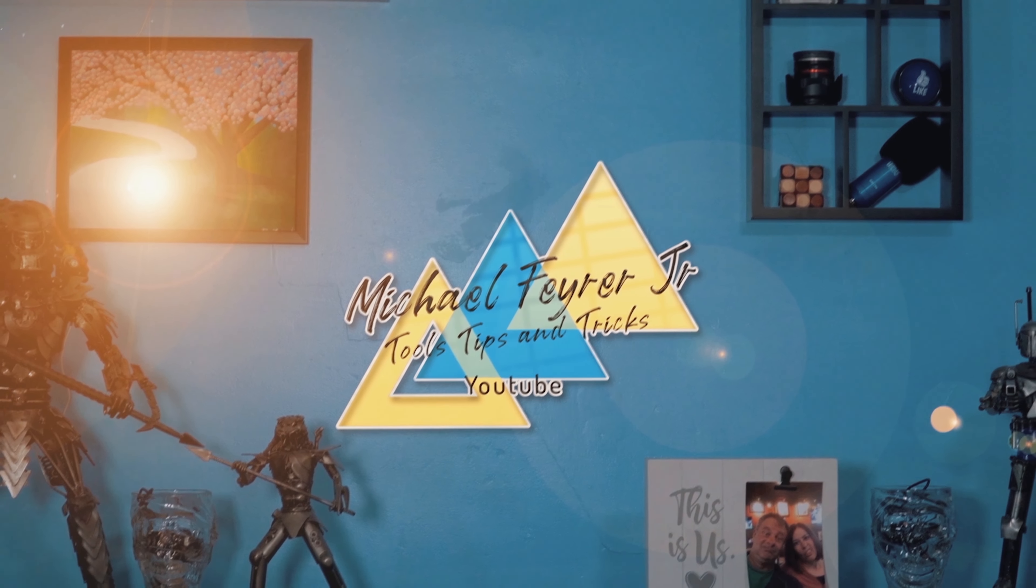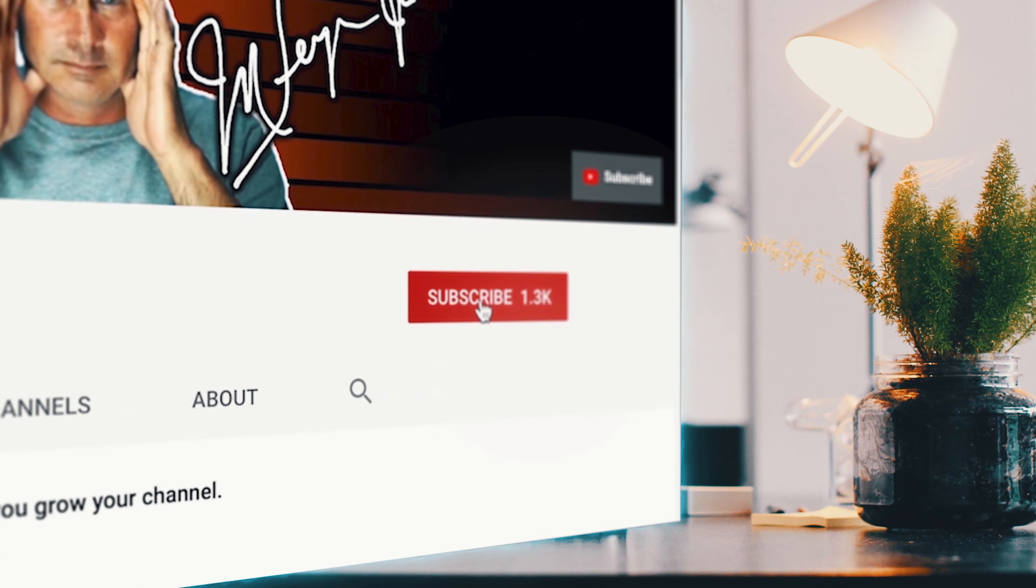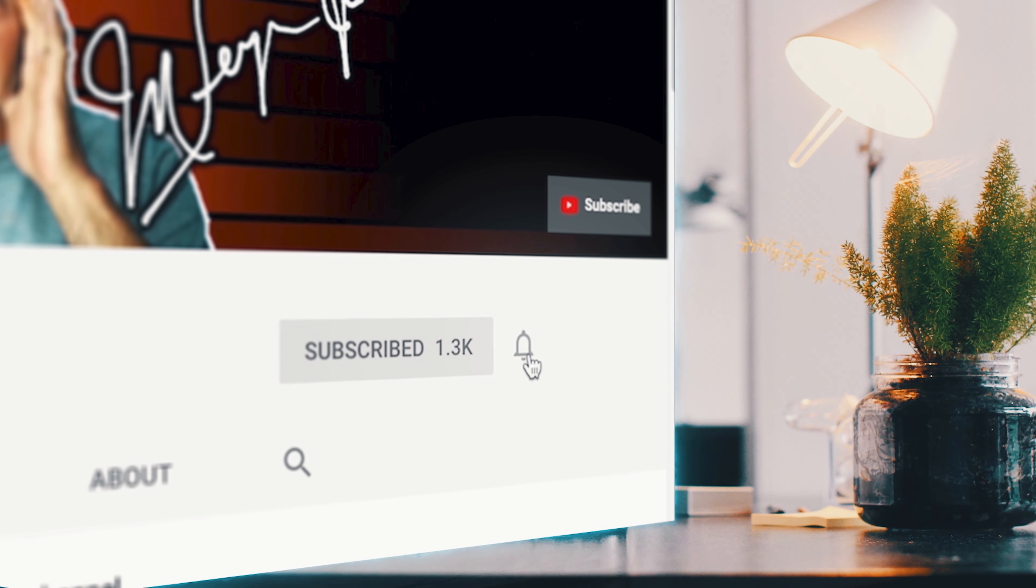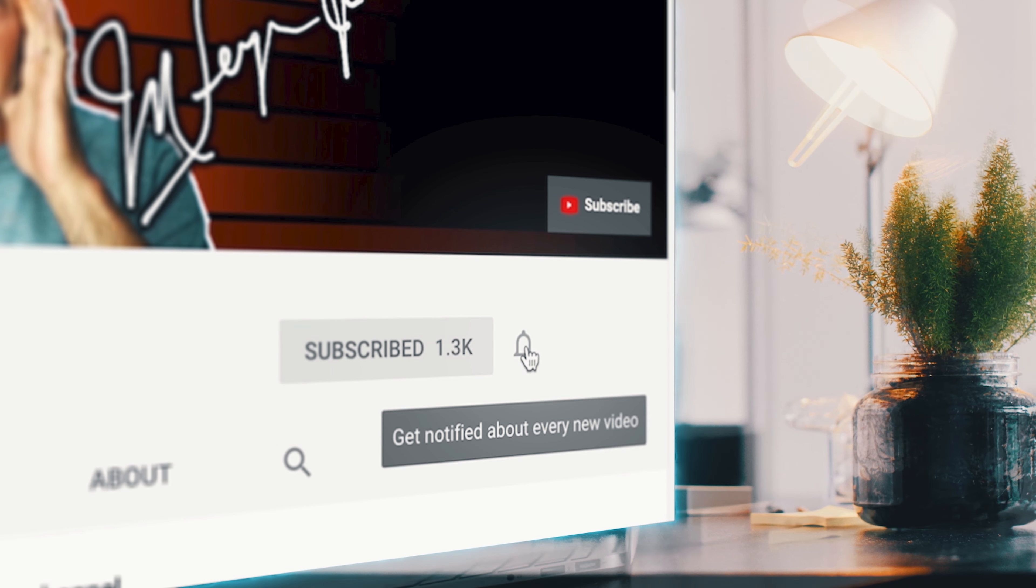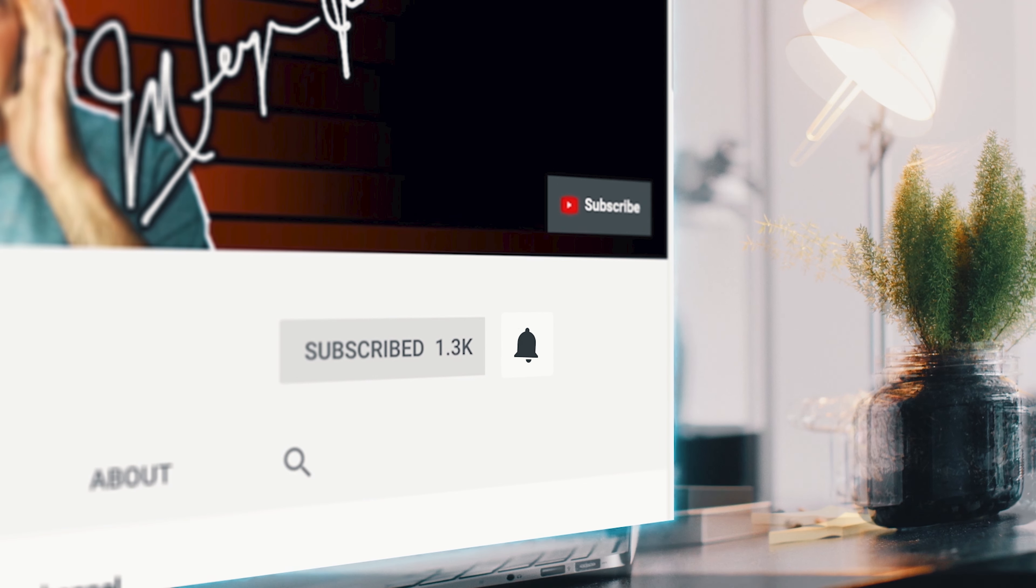My analytics say that 80% of my viewers are not subscribed. Am I doing something wrong? Let me know in the comments. But if you are looking for tools, tips, and tricks that can help make you a better YouTuber or live streamer, then why not subscribe to the channel and click that bell so you don't miss any new content. It's totally free!